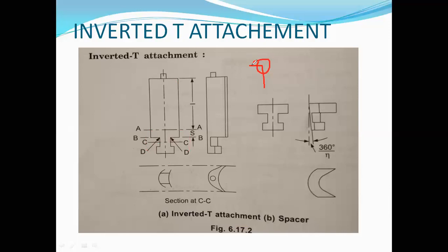To remove the stress concentration at the blade tongue, the blade tongue is tapered. This tapered area reduces stress concentration. The inverted T shape attachment is used in the high-pressure impulse stage of large steam turbines.